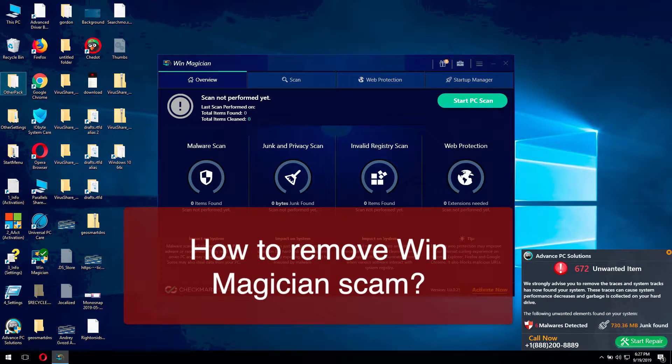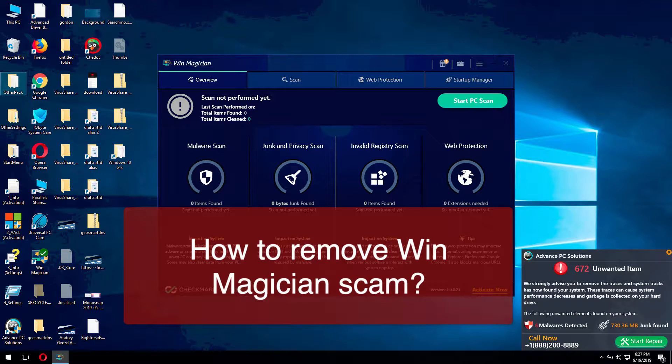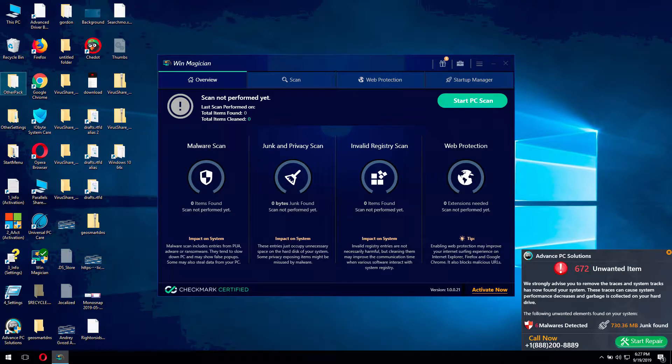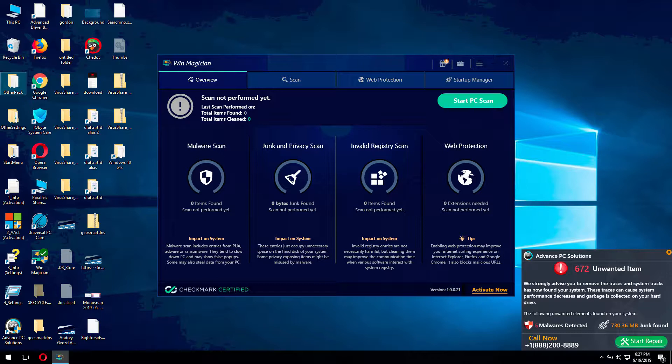That's a new potentially unwanted program that now attacks many Windows computers. The problem with WinMagician is that it is spread through many fake alerts that claim that your system is infected by some malware. Basically, that's the trick used by the distributors of this program to make people download and install it.